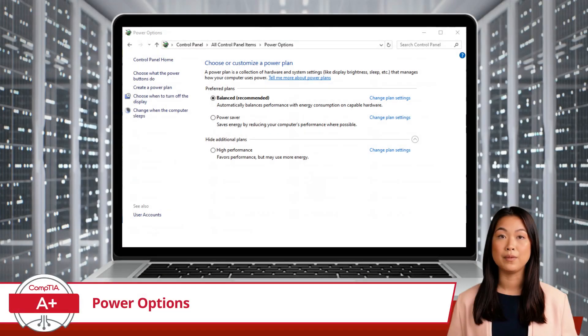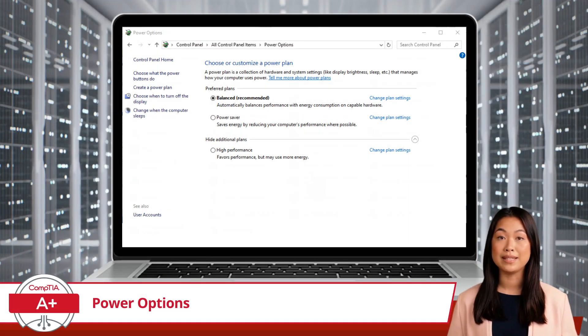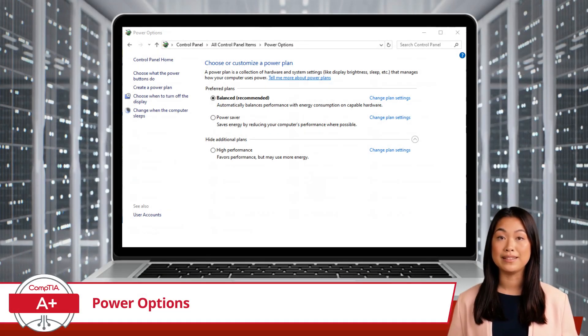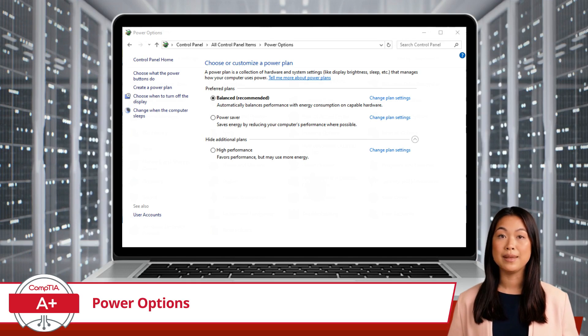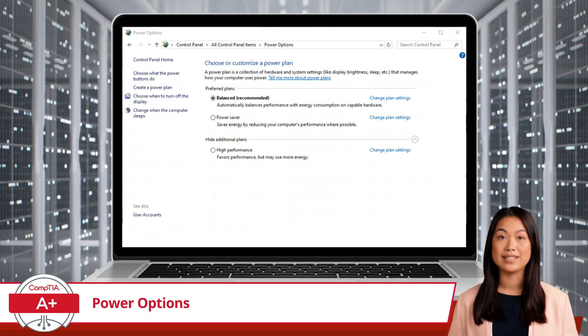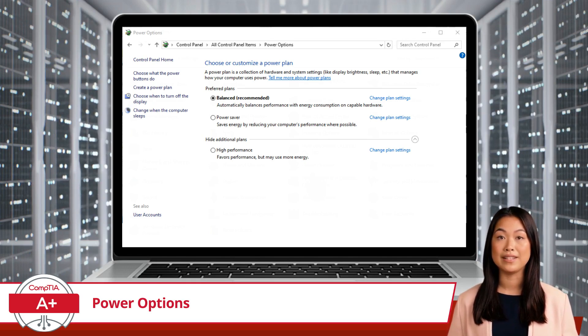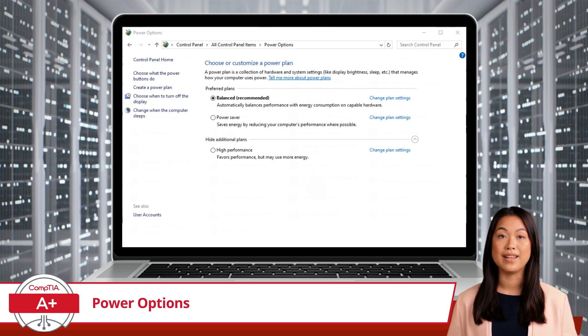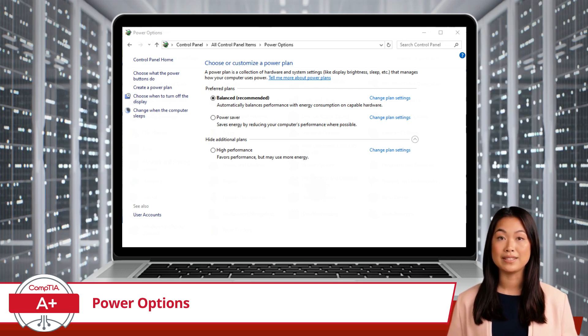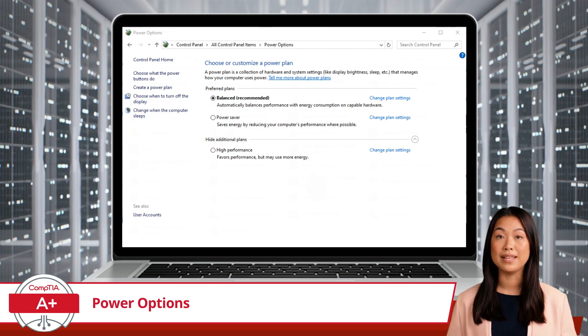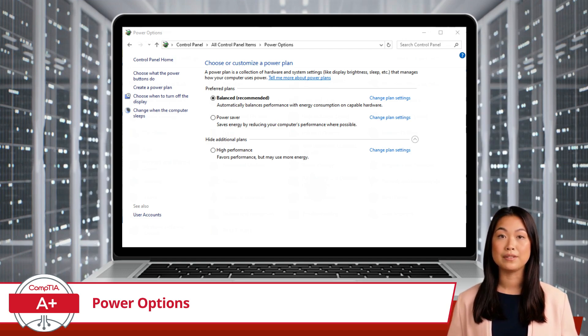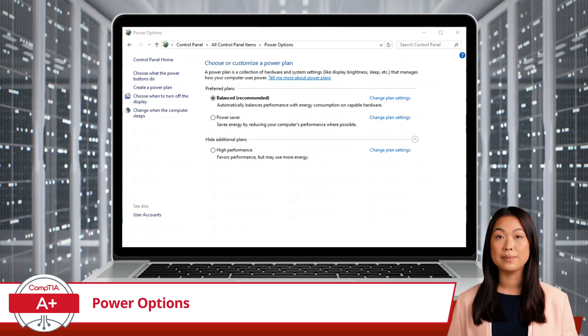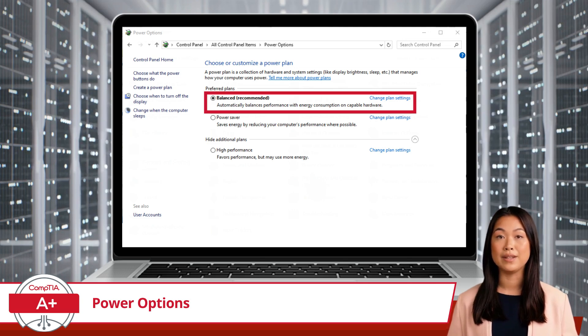For one last feature, we have USB Selective Suspend. The USB Selective Suspend setting allows the operating system to suspend individual USB ports to save power. However, this can sometimes cause issues with USB devices not functioning correctly.